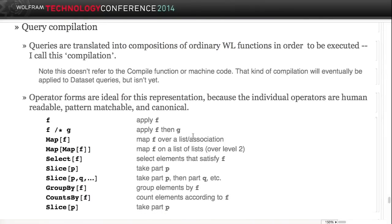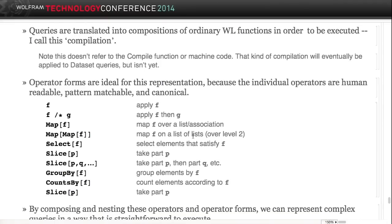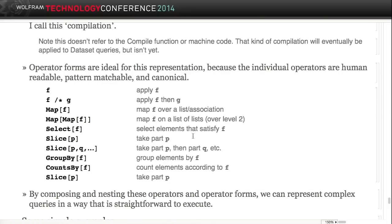Operator forms are symbolic - you can look at them and pattern match on them. They represent behavior in a robust, stable way. It turns out that queries just compose operator forms. When you have a hierarchical query, it boils down into a bunch of nested operator forms. That's a really clean and elegant fact.